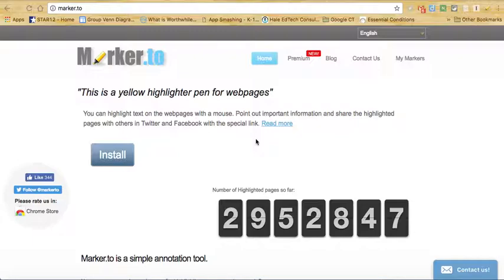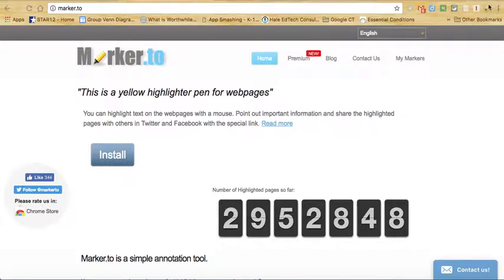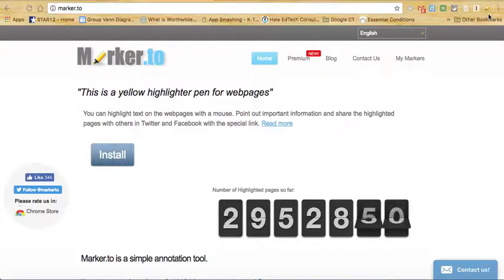So I'm at the Marker 2 website right here, and you can install the Chrome extension either via the website or by visiting the Chrome store. You'll notice that you have the highlighter pen right here, which is the Chrome extension icon.